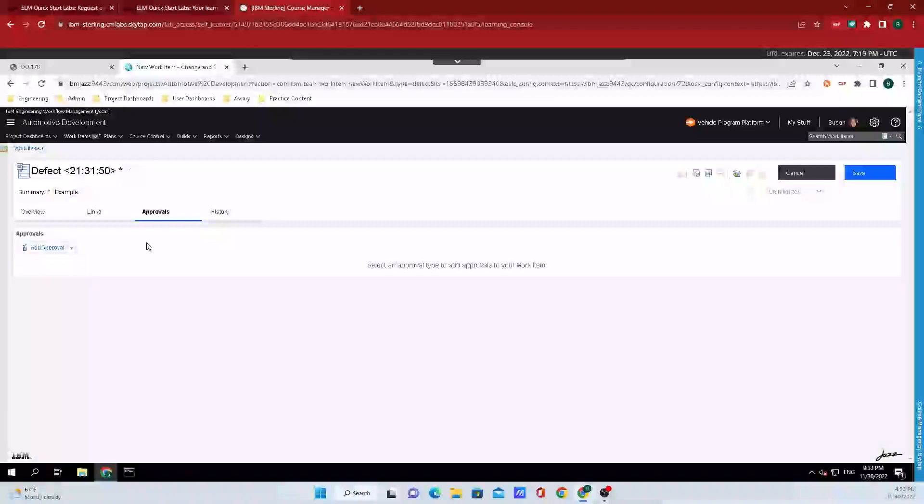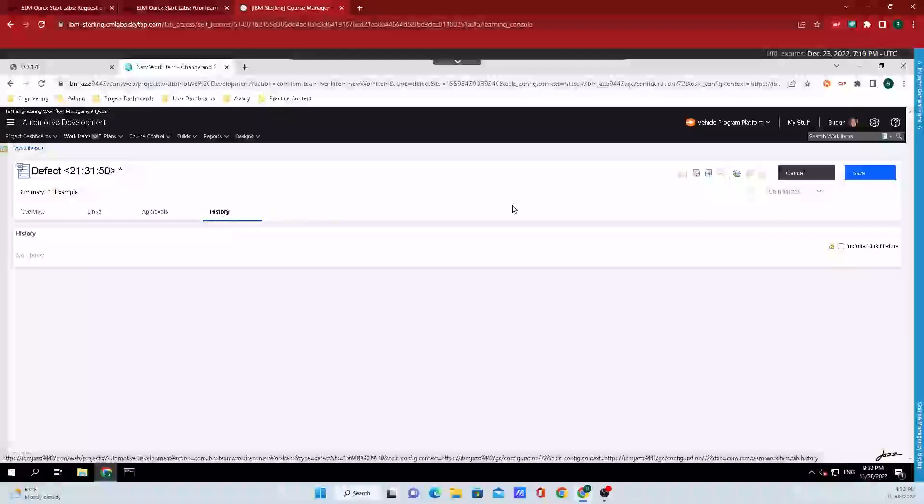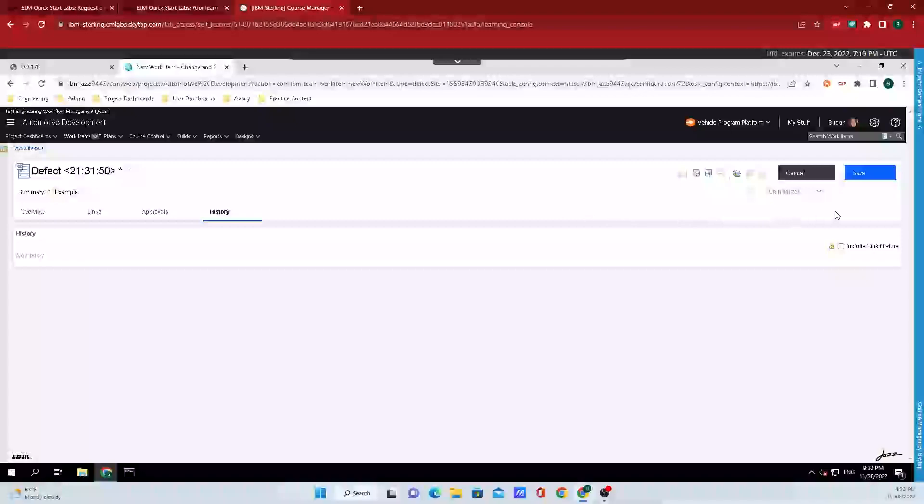And any changes history associated with this work item can be found underneath the history tab. Finally, once you have filled out everything that you want, go up to the top right hand corner and click on the big blue button that says save.